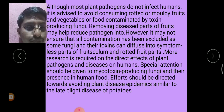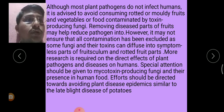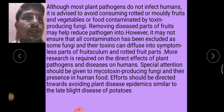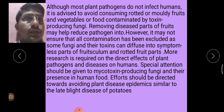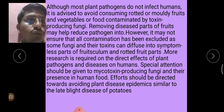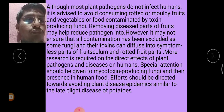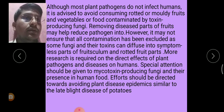Community awareness about the ways plant diseases can affect human health is also important. However, it may not ensure that all contamination is excluded, as some fungi and their toxins can diffuse into symptomless parts of fruits. More research is required on the direct effects of plant pathogens on humans. Special attention should be given to mycotoxin-producing fungi and their presence in human food, with efforts directed towards avoiding plant disease epidemics similar to the late blight disease of potatoes. Thank you.